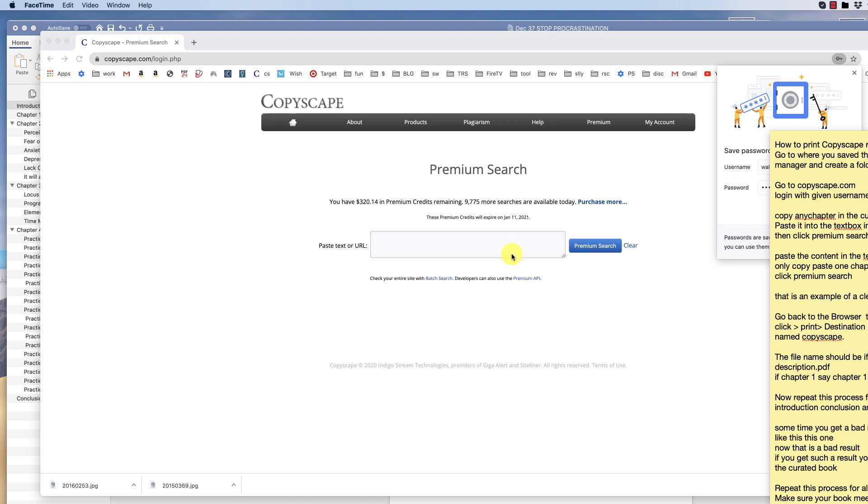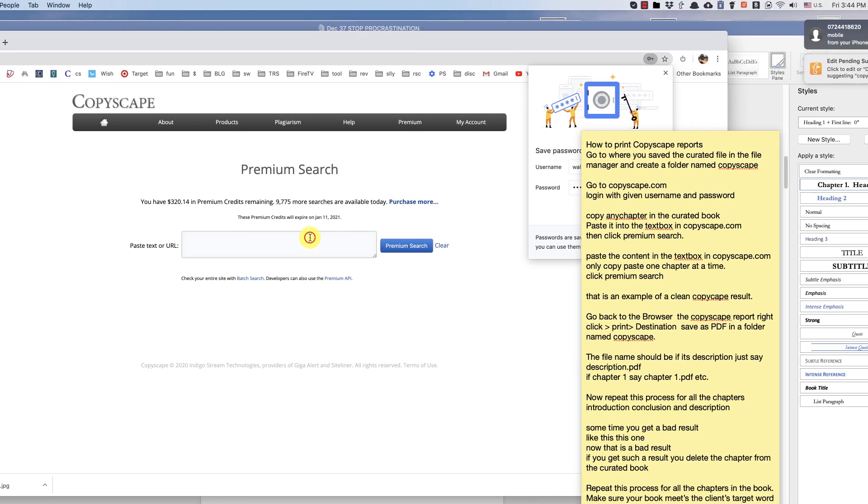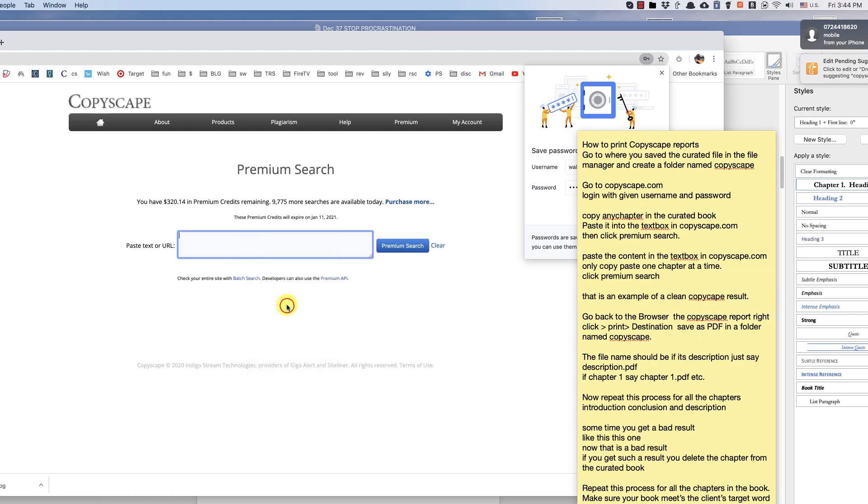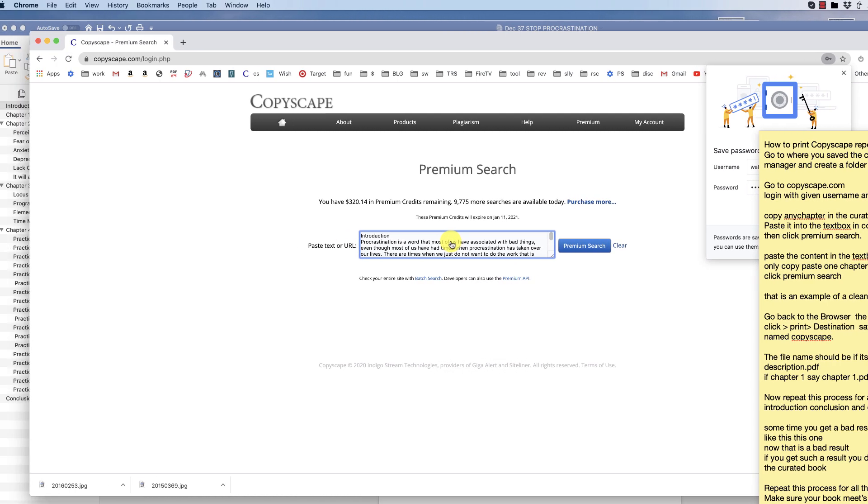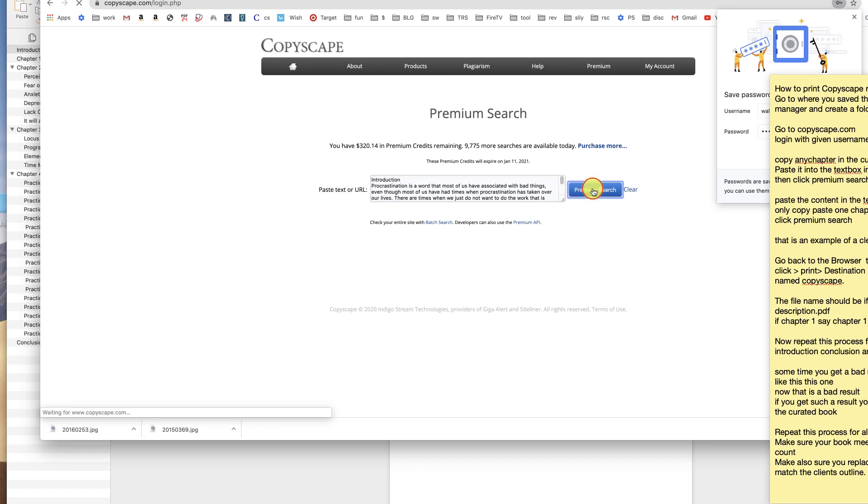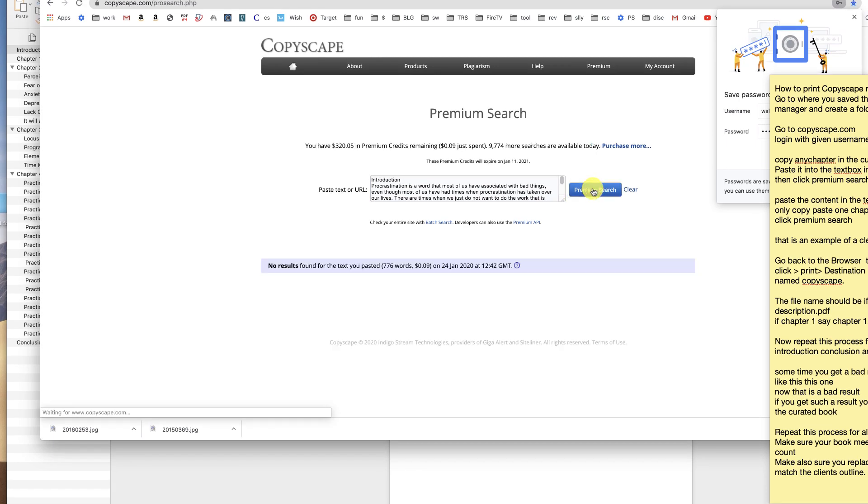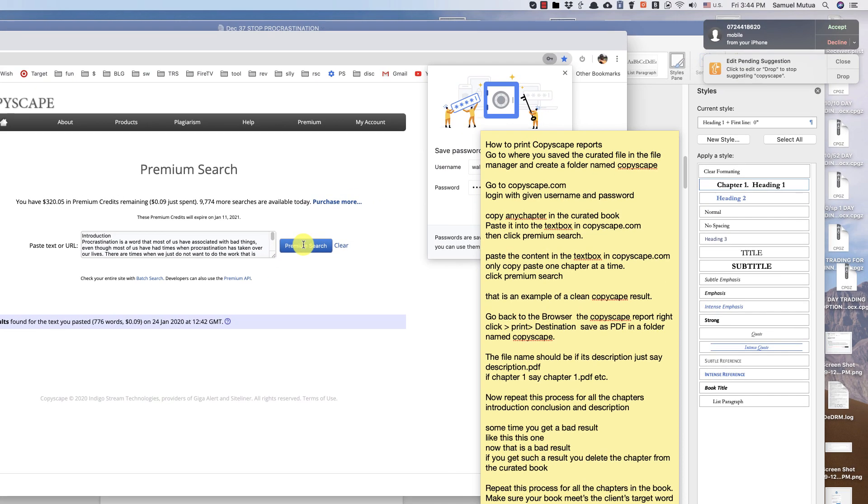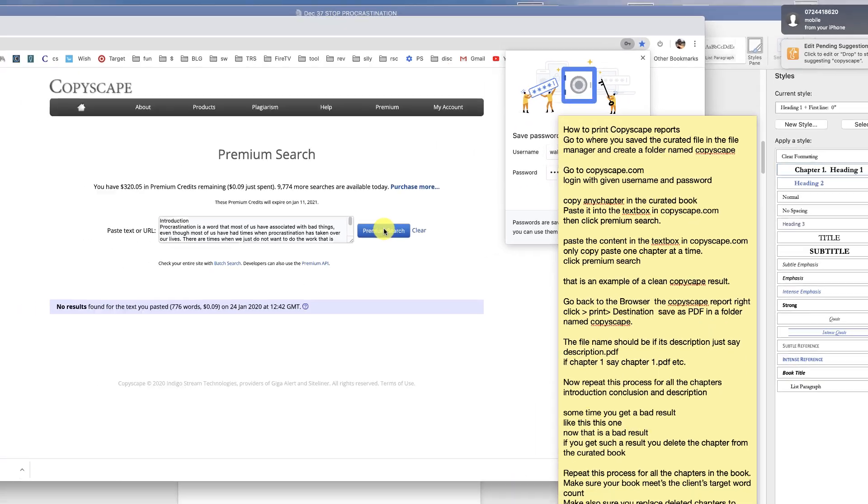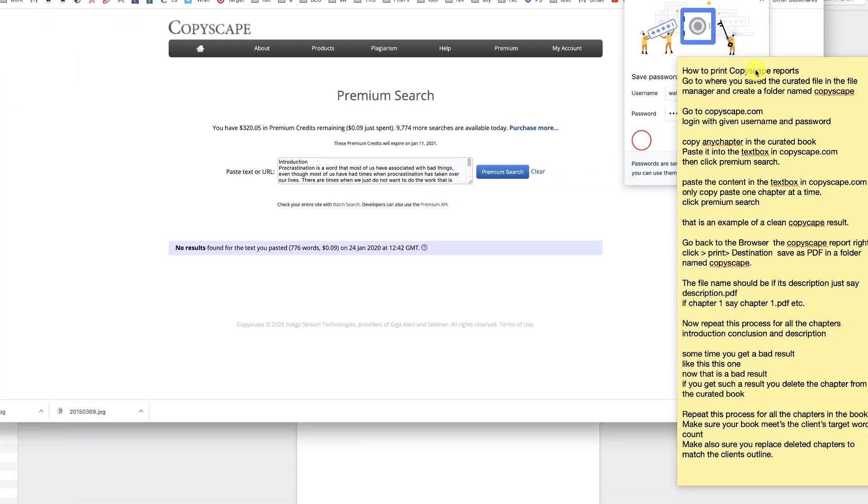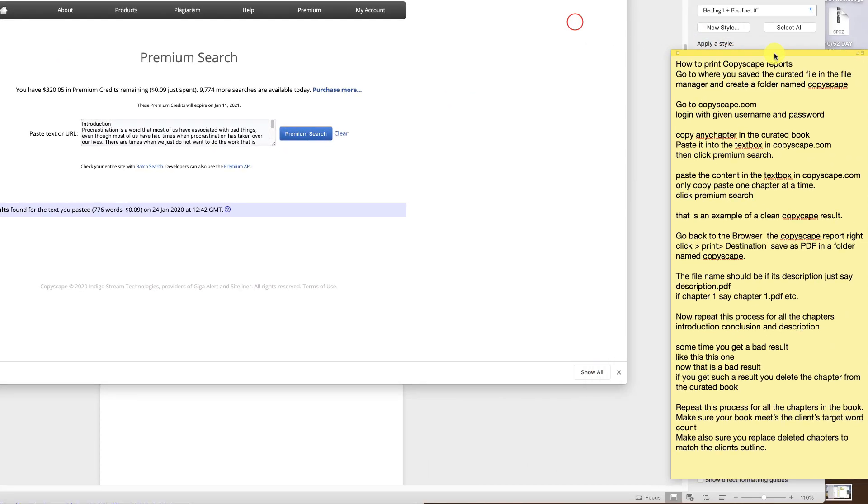Paste the content you copied earlier in the search box. Click premium search. Wait for the results. Now this is a good example of a clean Copyscape report.